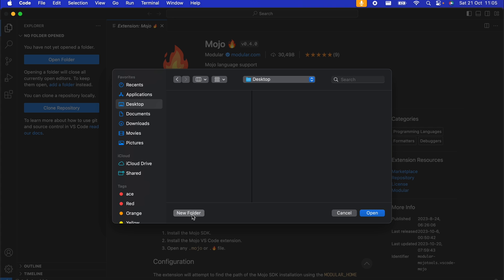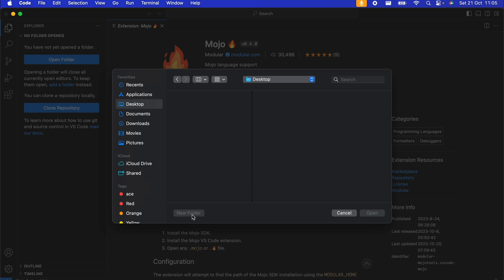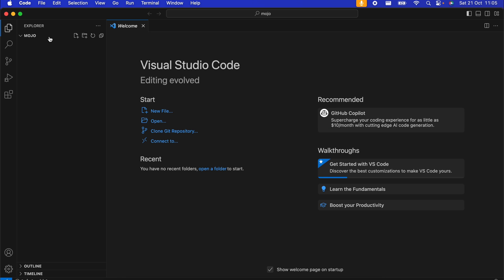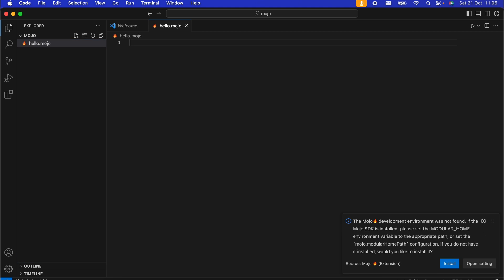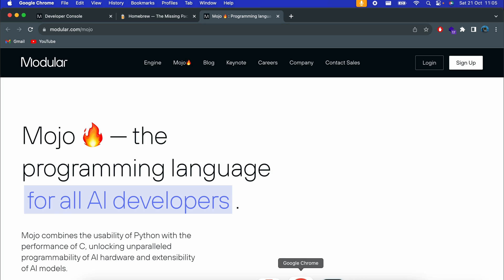Once the extension is installed, go into the Explorer, click 'Open Folder', navigate to the Desktop, name a new folder something like 'mojo', and click Open. Inside here, click to create a new file and call it 'hello.mojo'. This should create the Mojo file.